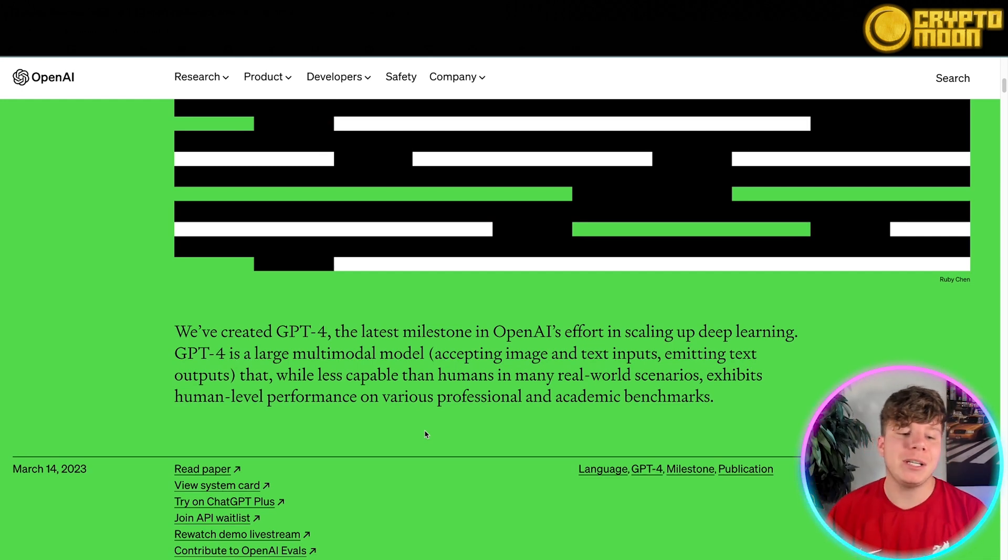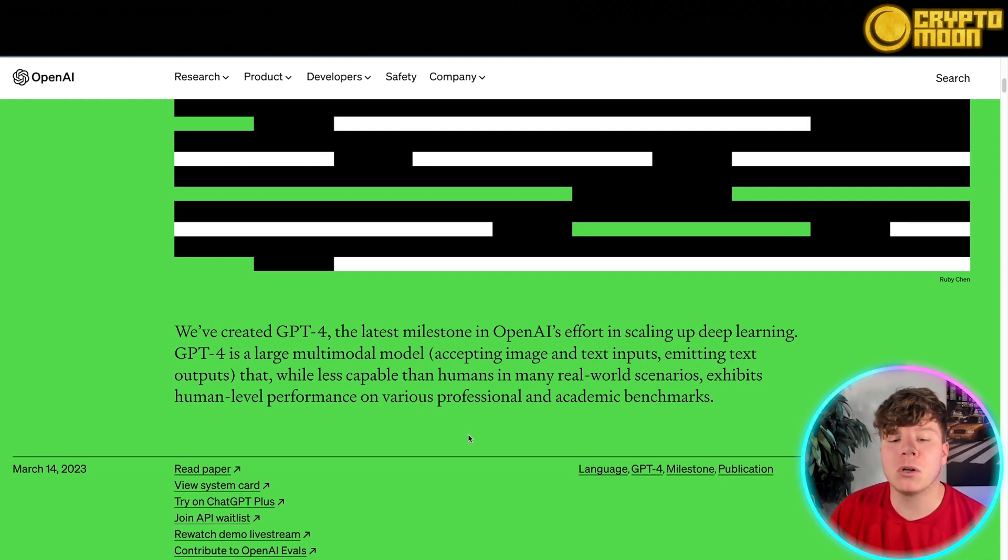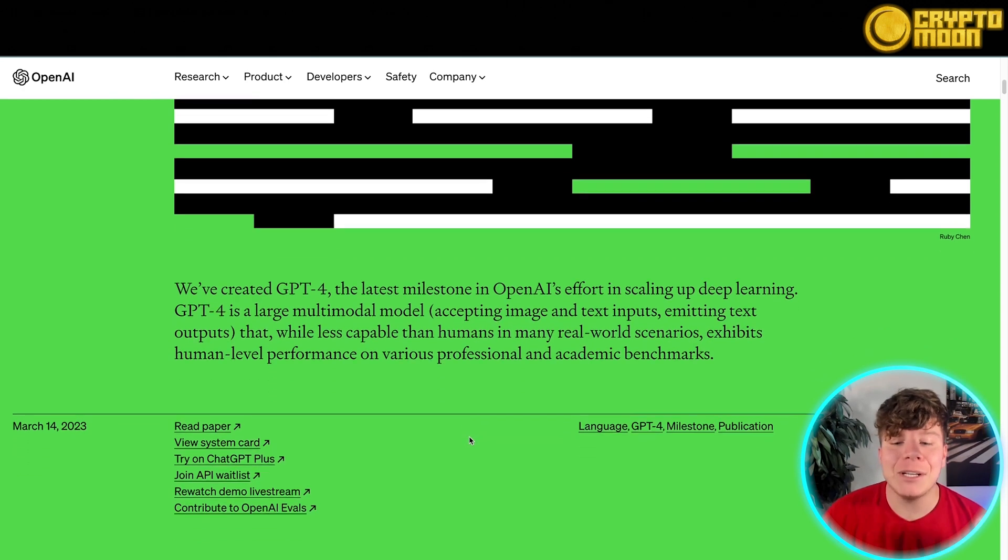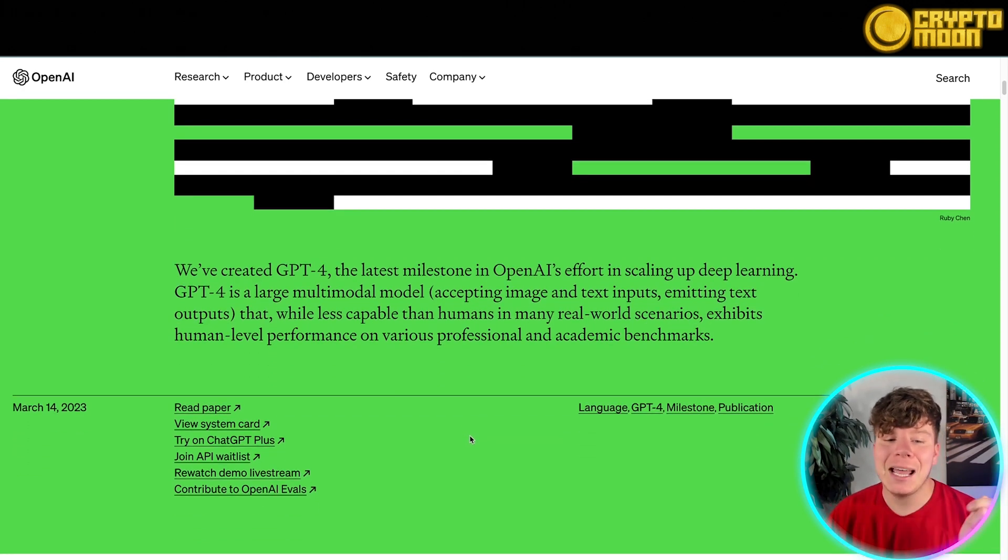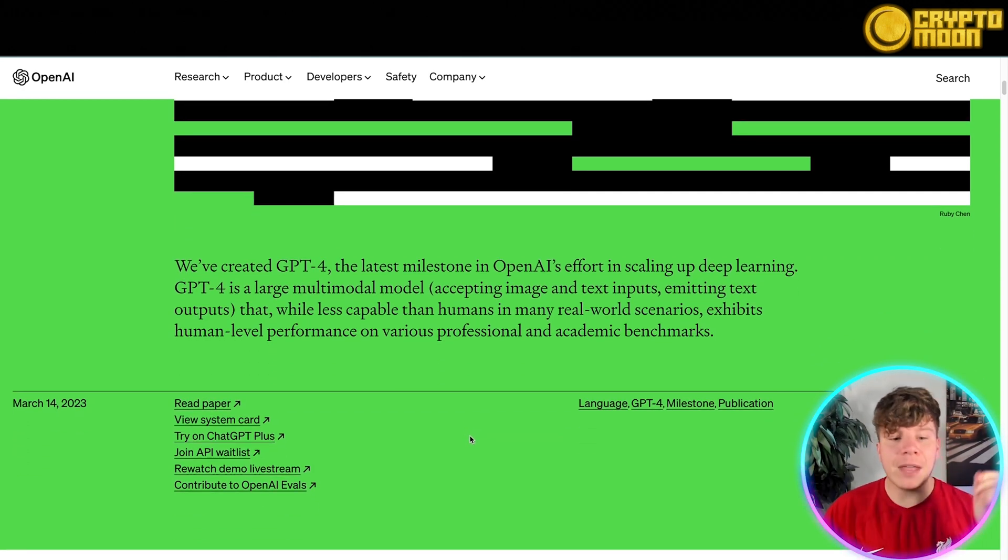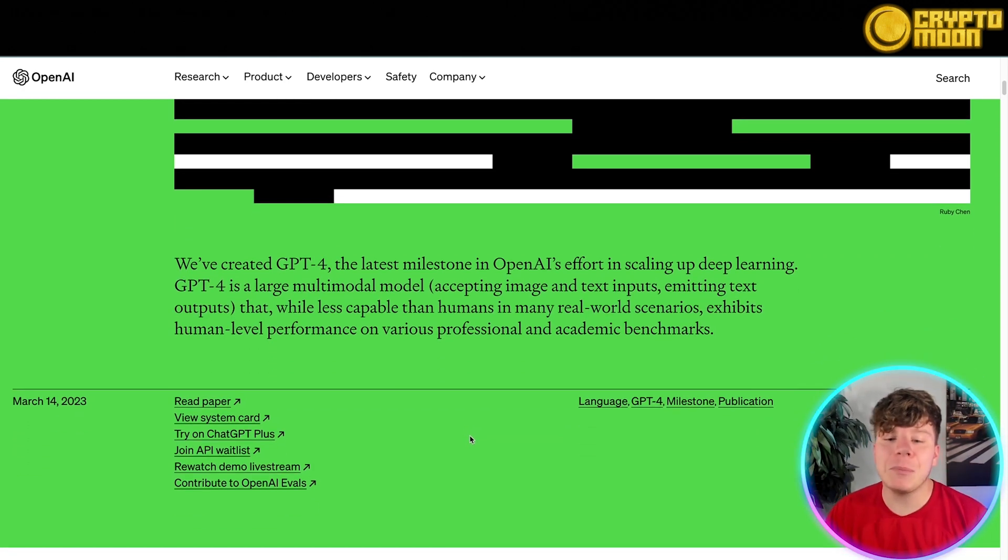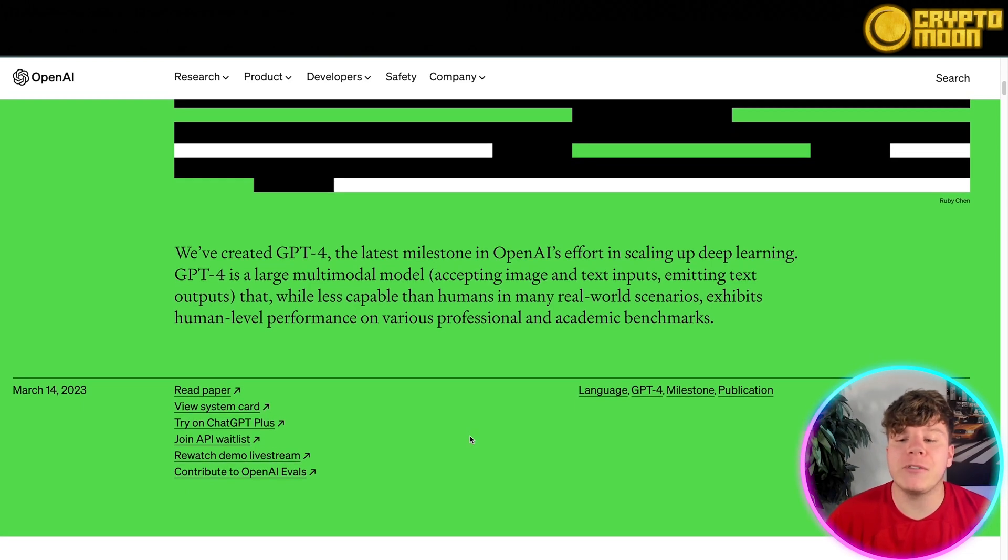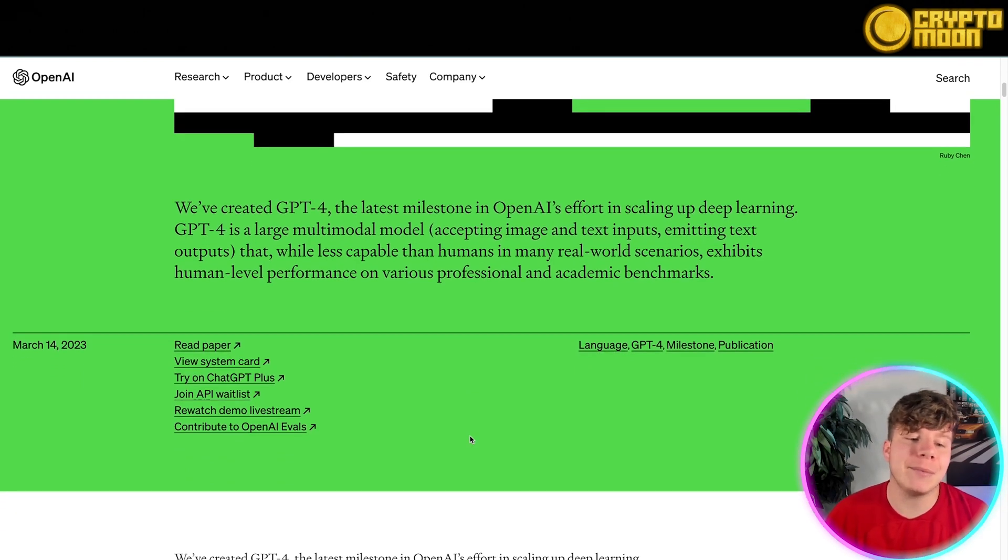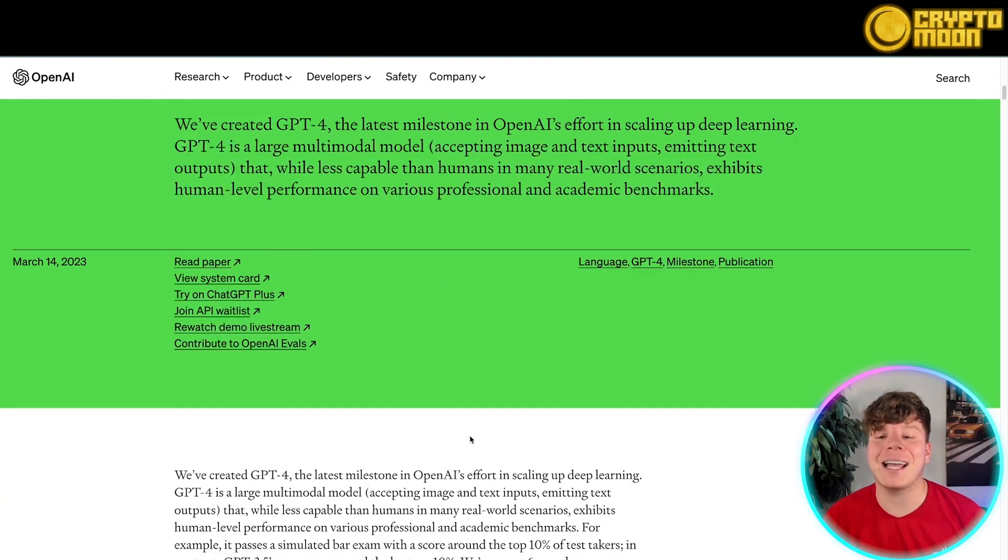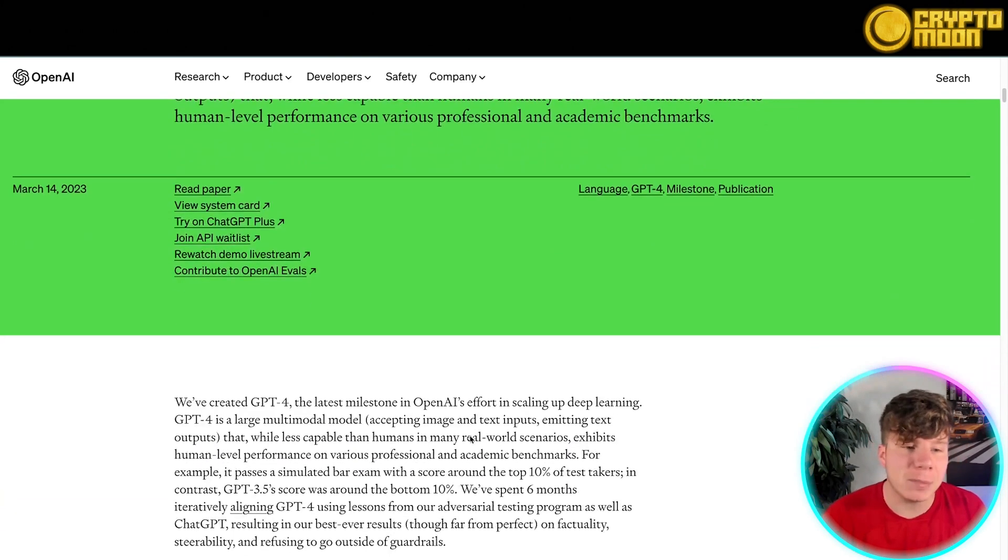GPT-4 is a large multi-modal model accepting image and text inputs, emitting text outputs that while less capable than humans in many real-world scenarios, exhibits human-level performance on various professional and academic benchmarks. What they've created here is fantastic. It's definitely useful, and if you're using this in the Web3 space, it's even better.